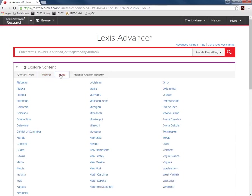If you need help or have more questions about using Lexis Advance to find federal and state statutes feel free to come into the library and we will be happy to assist you.